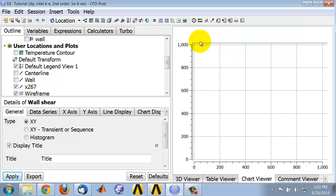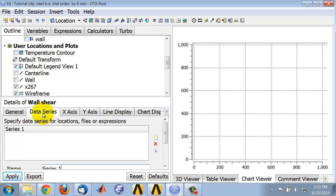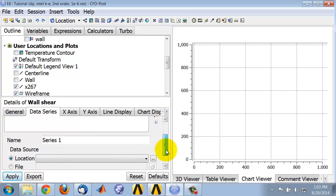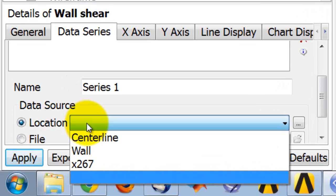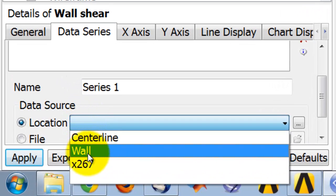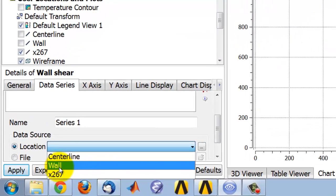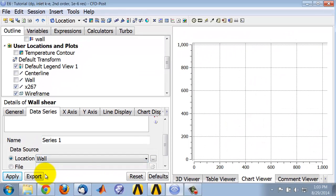I won't change the title for now. If I go into the data series tab, I select that, I select the location along which I want to plot my variable. I want to plot it along this location called wall, which we created earlier.